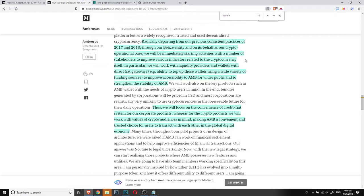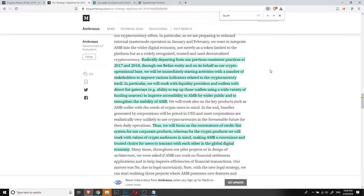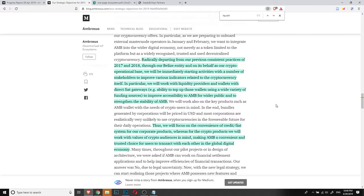In particular, we will work with liquidity providers and wallets with direct affiliate gateways. For example, the ability to top up those wallets using a wide variability of funding sources to improve accessibility to Ambrosus network for the wider public and to strengthen the stability of Ambrosus network itself. Something you have to take into consideration is that the main exchange of Ambrosus is basically Binance, and that is a kind of limitation because it creates problems in the fluctuation of prices. Another thing that's really important for Ambrosus is to find sources of liquidity.